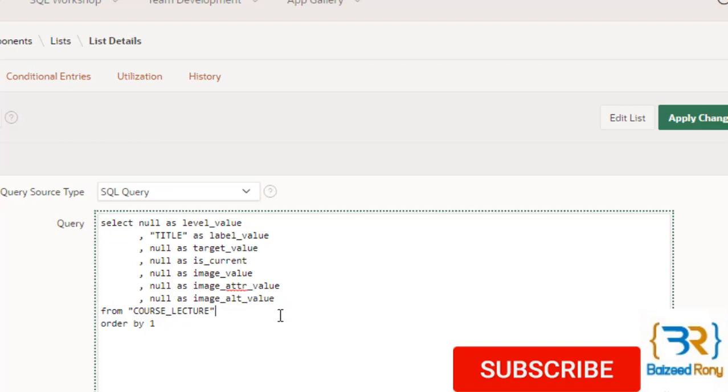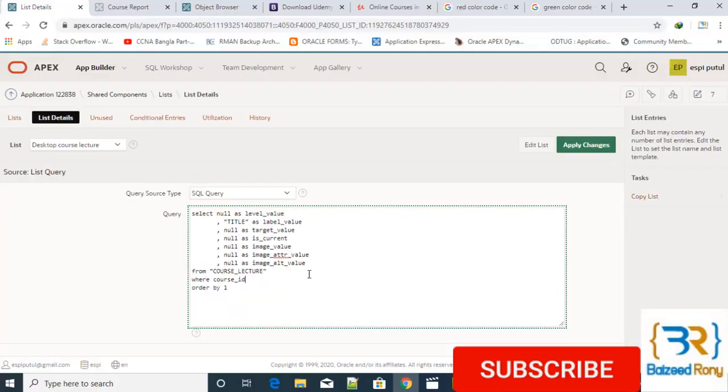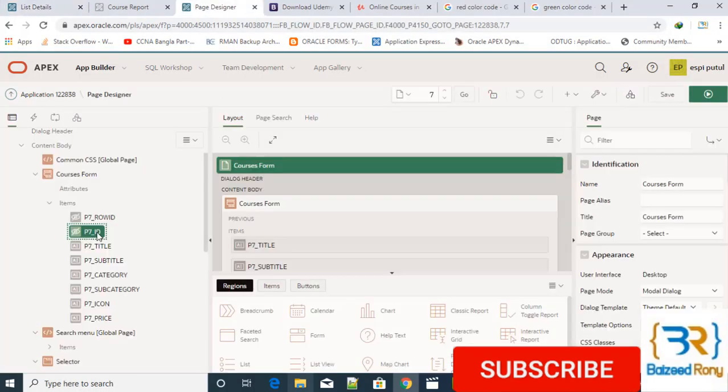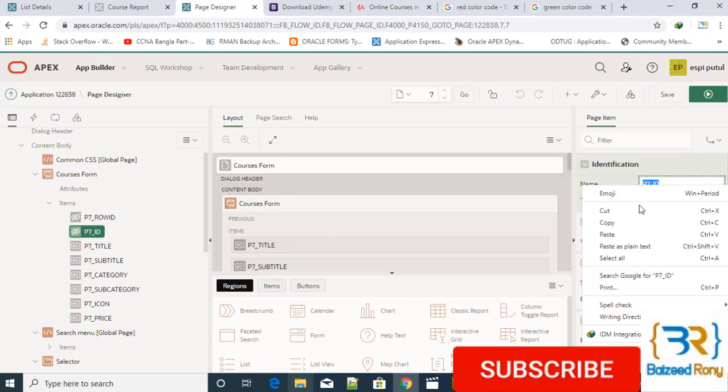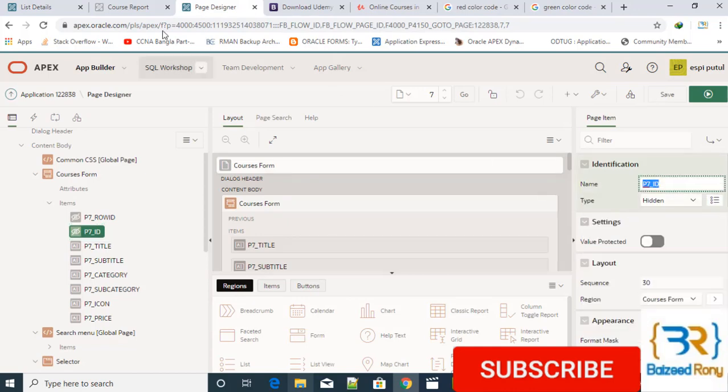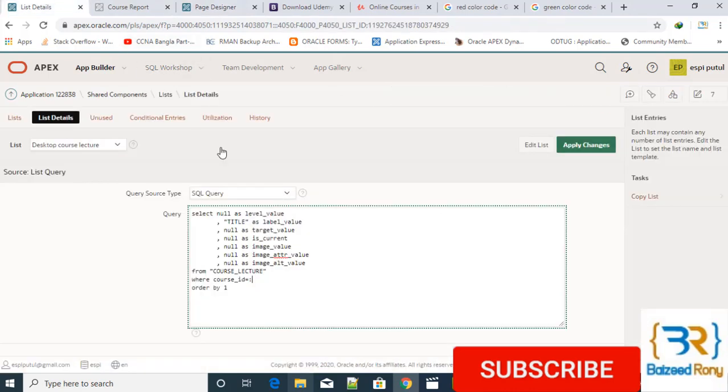Next, of course list. Here I will take a where condition where course ID equals to P7_ID.